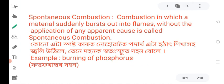Next is spontaneous combustion. A combustion in which a material suddenly bursts into flames without the application of any apparent cause is called spontaneous combustion.